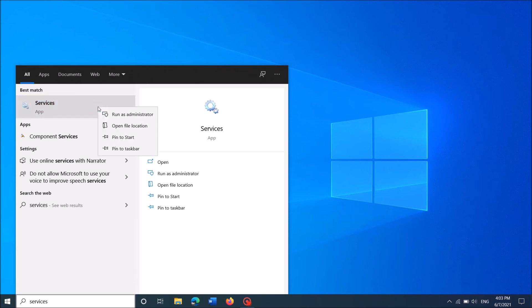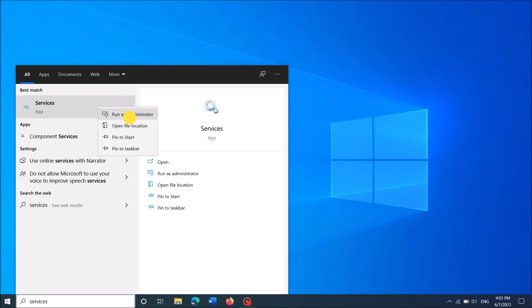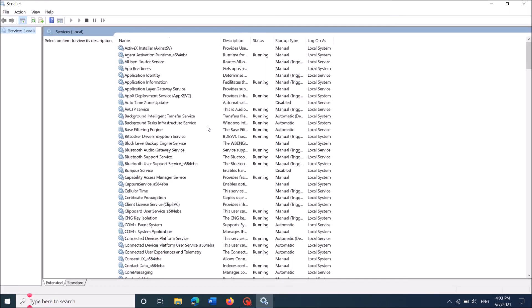Then right click on the first result. From this option, click on Run as administrator. Then the Services window will open.